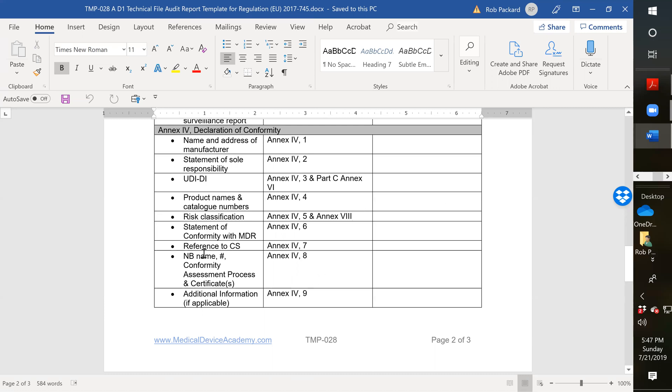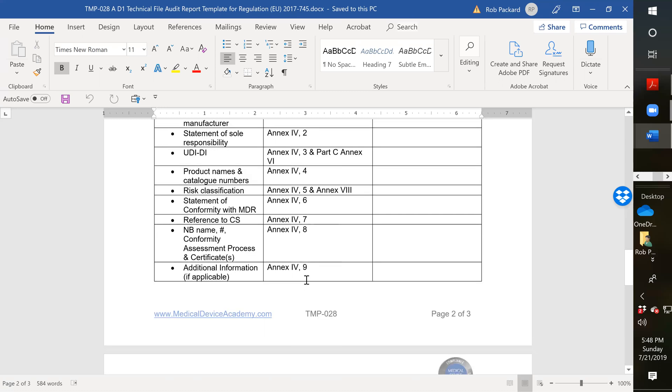If you don't see a notified body name and number, that's a gap. You also want to have the conformity assessment process, so it shouldn't be showing Annex 2, because Annex 2 is no longer a conformity assessment process in the MDR. It's now Annex 9, 10, I think 11, and 12 are the annexes where we have conformity assessment, and those are different from what we had in the MDD, which was I think 2, 3, 4, 5, 6, and 7.